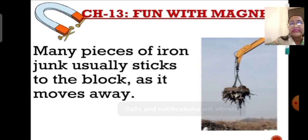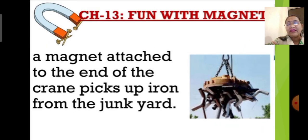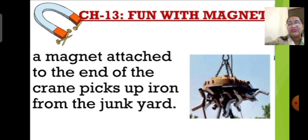All metals in the junk get attracted to this block of the crane. This huge block at the edge of the crane arm is actually a magnet. It picks up iron objects and metals from the junk. This magnet attracts metals like iron and nickel present in the garbage heap, separating them efficiently. It saves a lot of time and is an easy method for separating metals from junk.